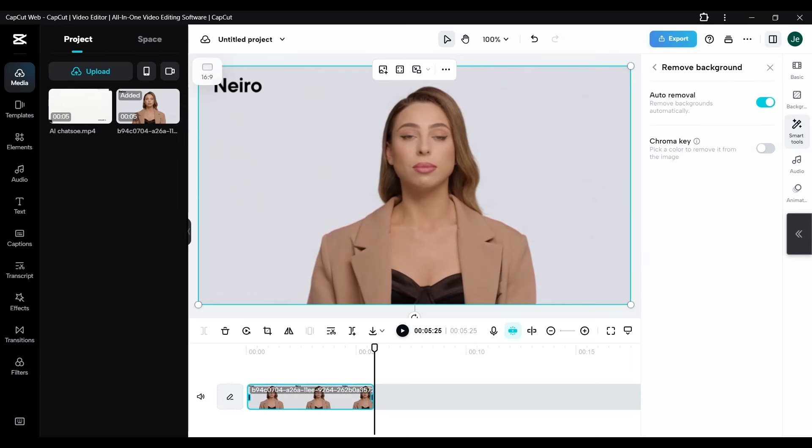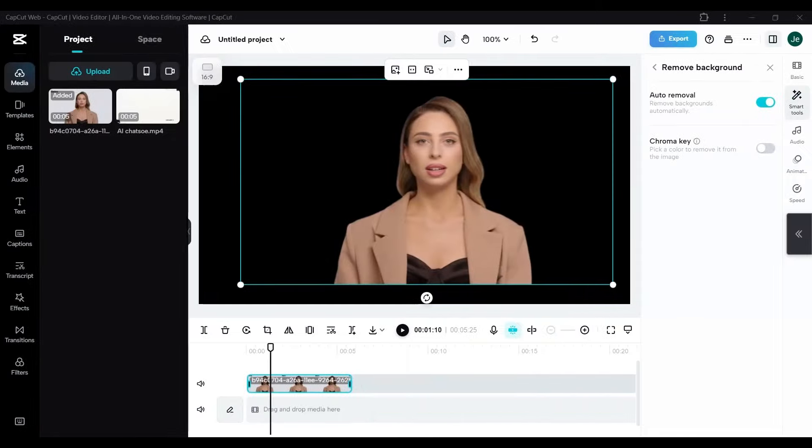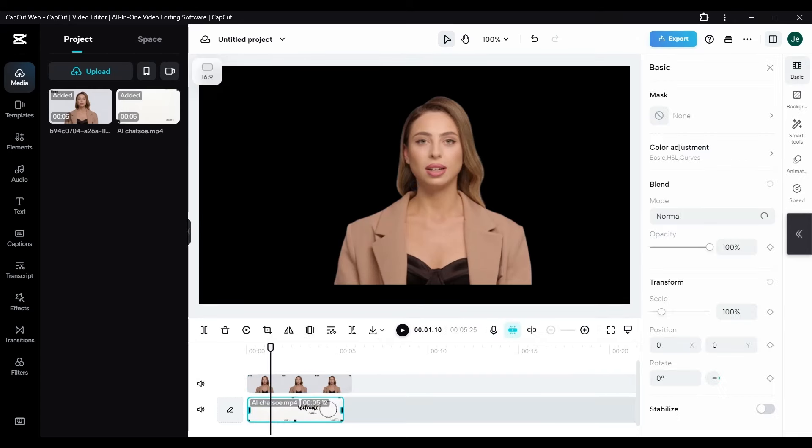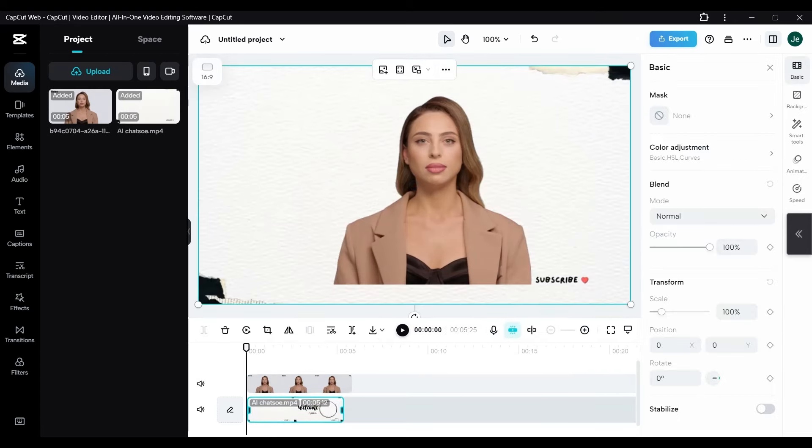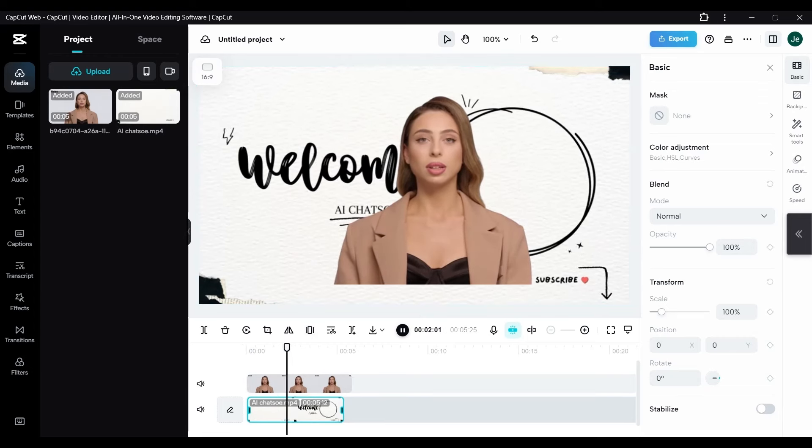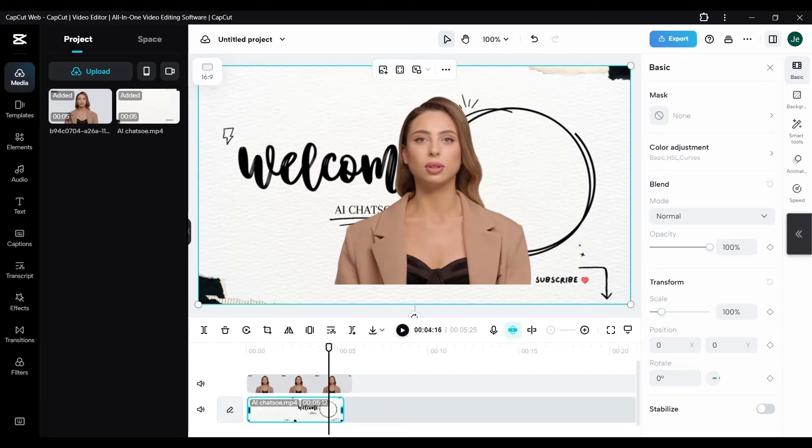It intelligently analyzes your video, distinguishing the main subject from its background. The AI works meticulously, ensuring that the subject is kept intact while the background fades away, creating a clean and focused visual. What's truly magical is the speed and ease. Within moments, your video is transformed, with the background vanished as if it were never there.